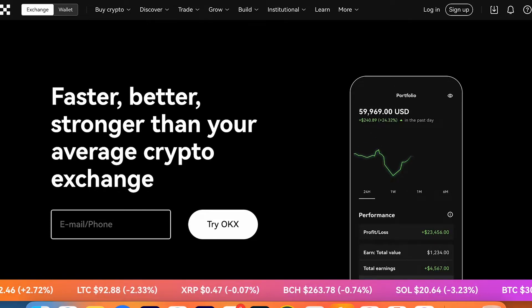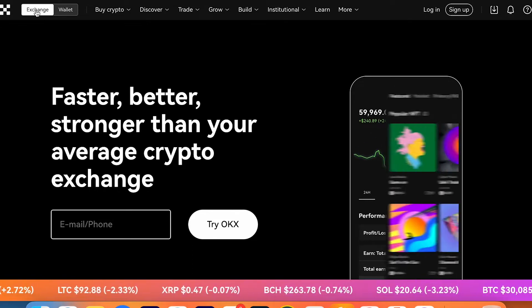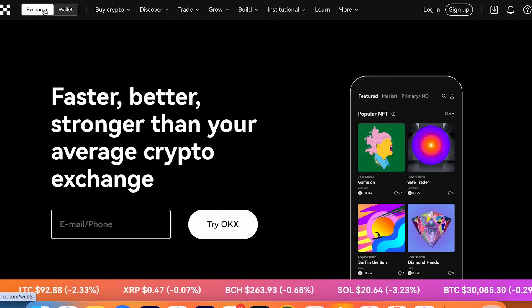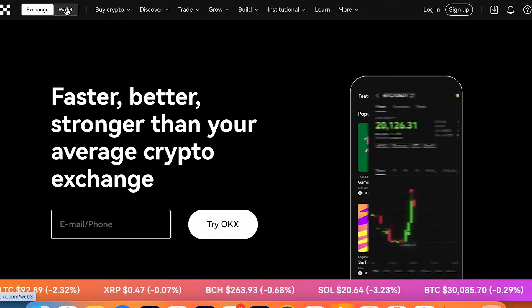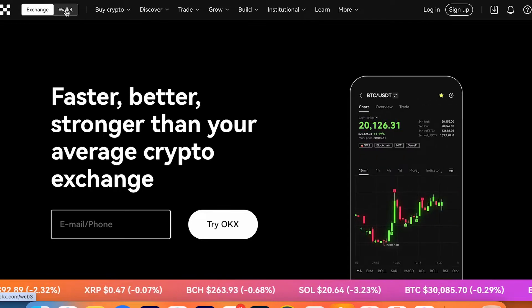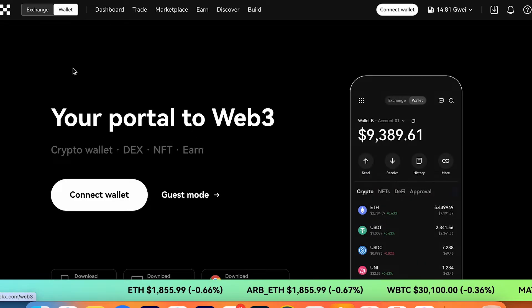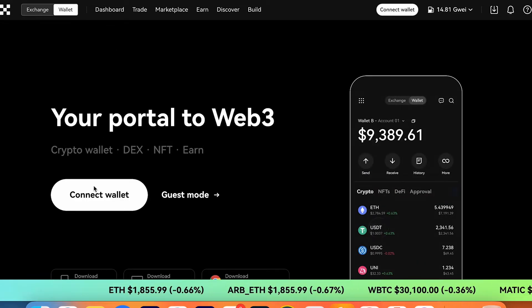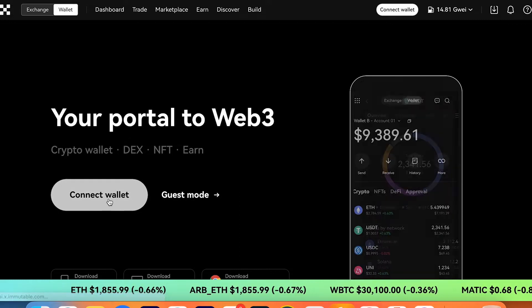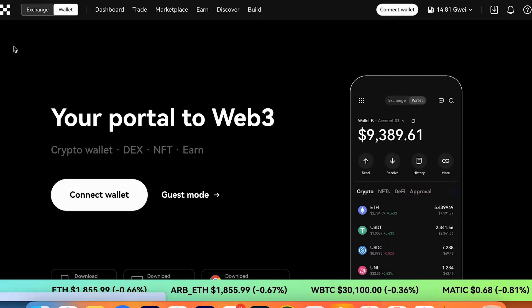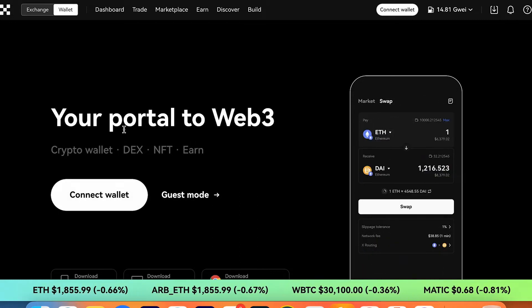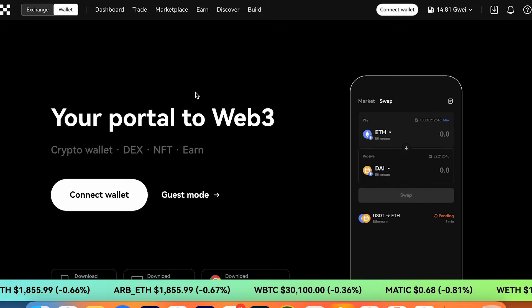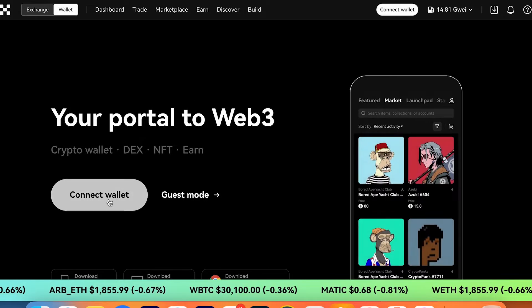As you can see on the main page we got exchange and wallet. We can switch between these buttons. When we switch to wallet, now you can connect your wallet to OKX and use OKX like any DEX platform.